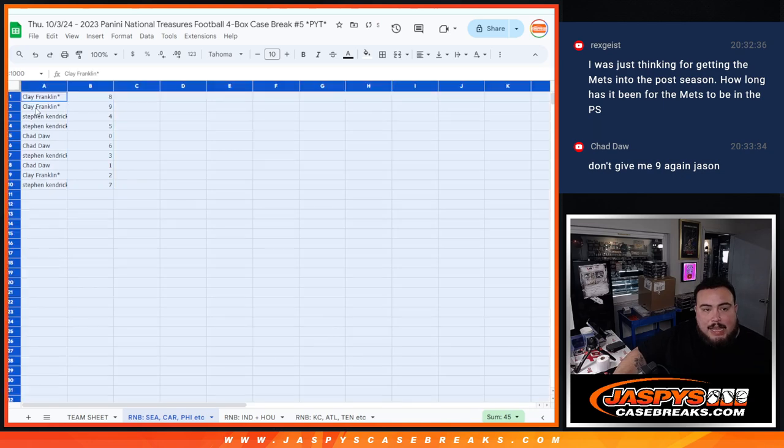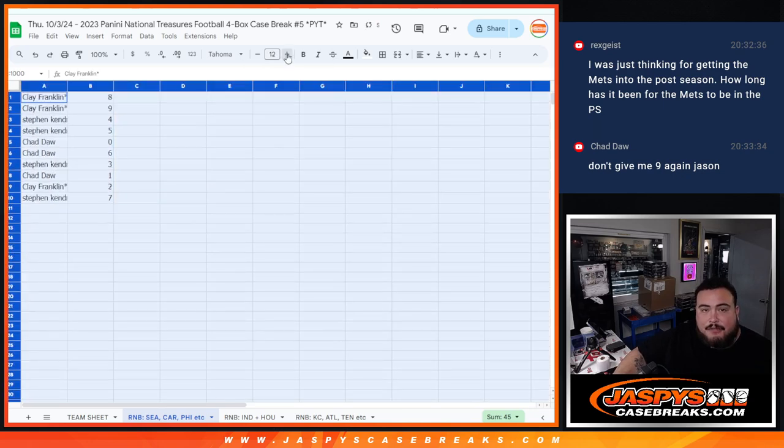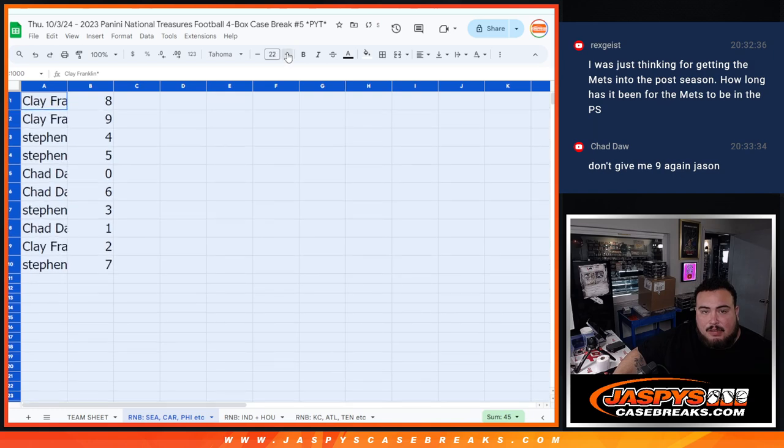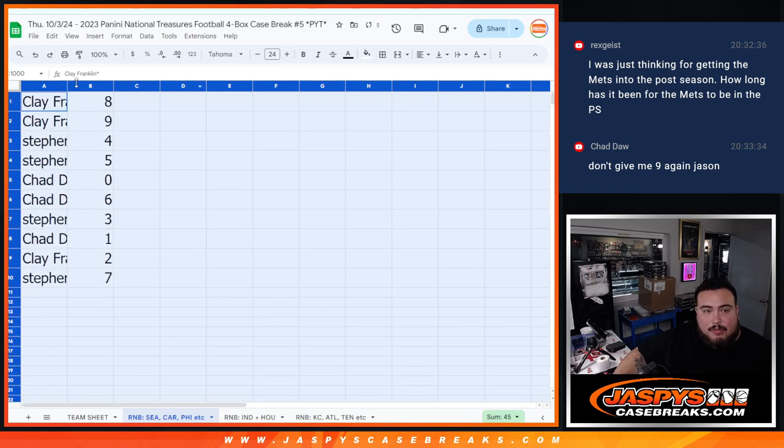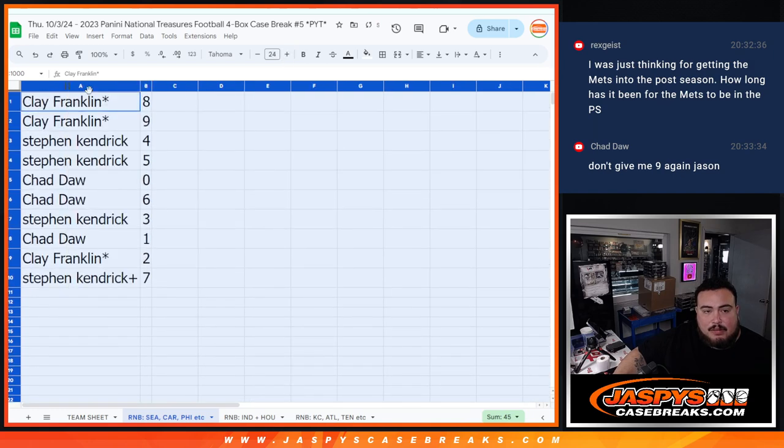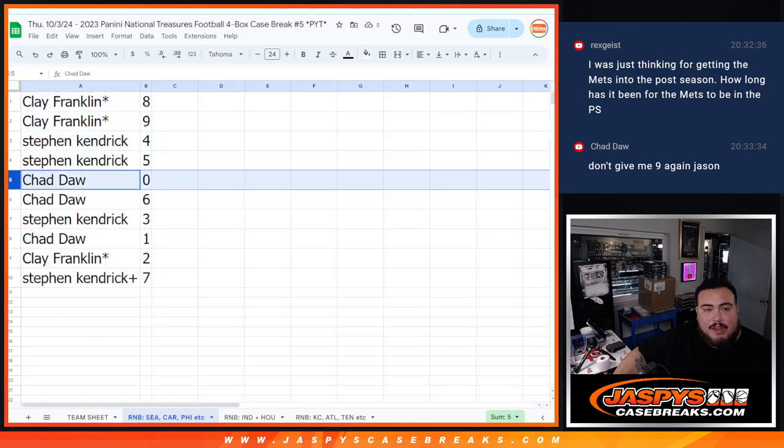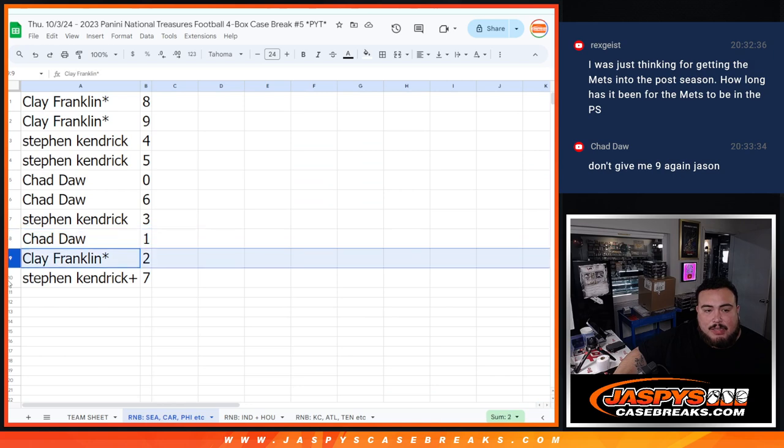You did not get number 9, Chad. Guess what, you got your favorite number. Your favorite number. Clay with 8 and 9, Steven Kendrick with 4 and 5, Chad with 0 and 6, Steven Kendrick with 3, Chad with 1, Clay with 2, and then Steven Kendrick with 7.